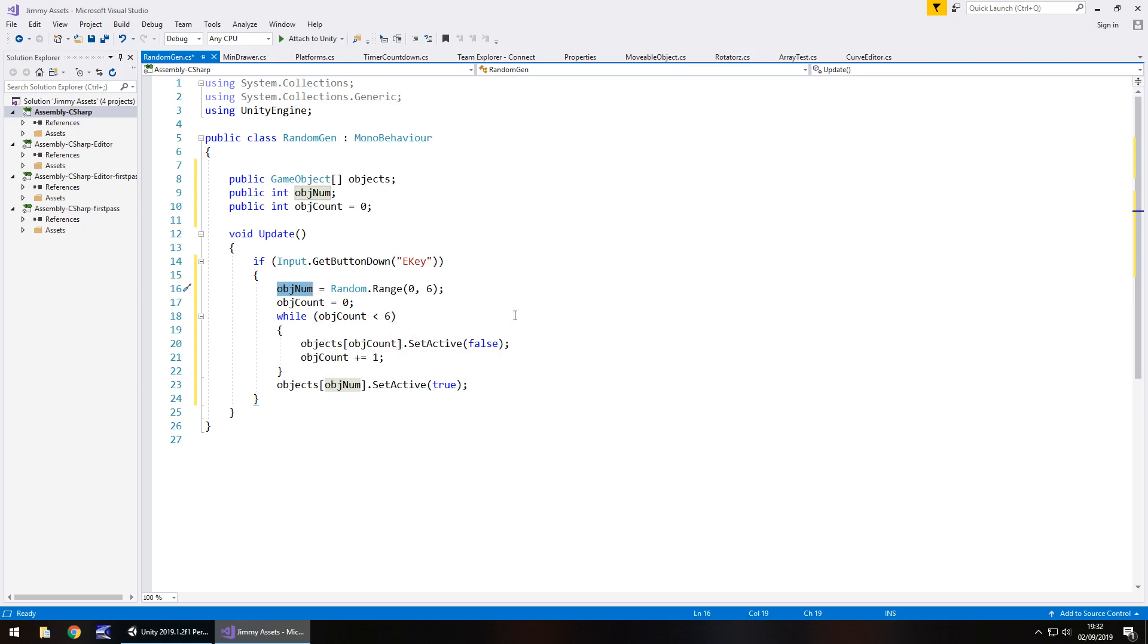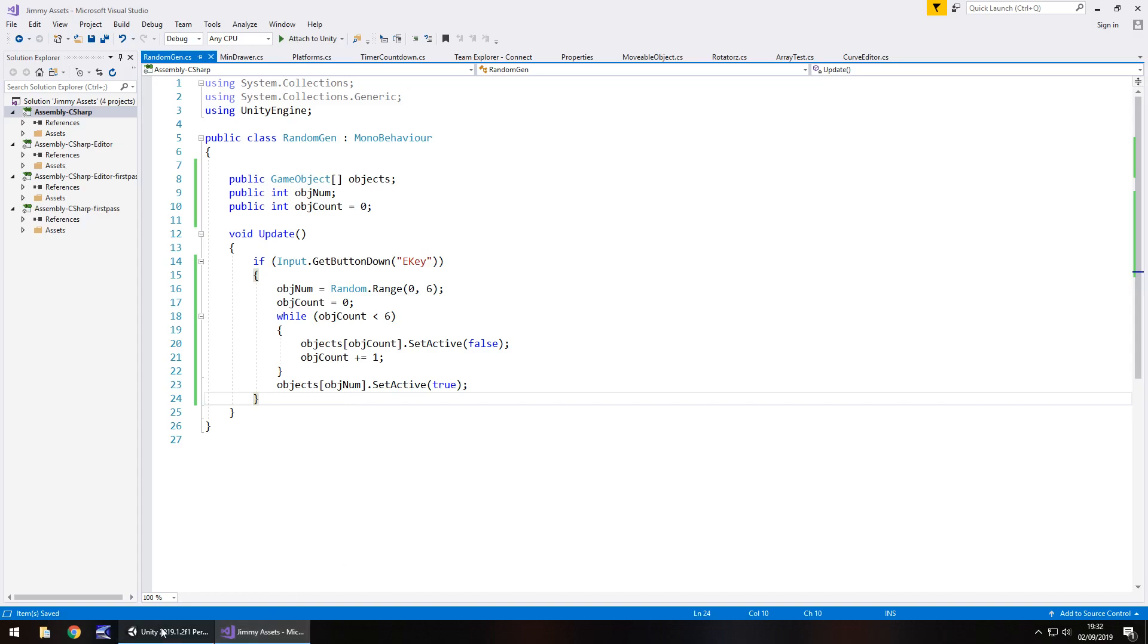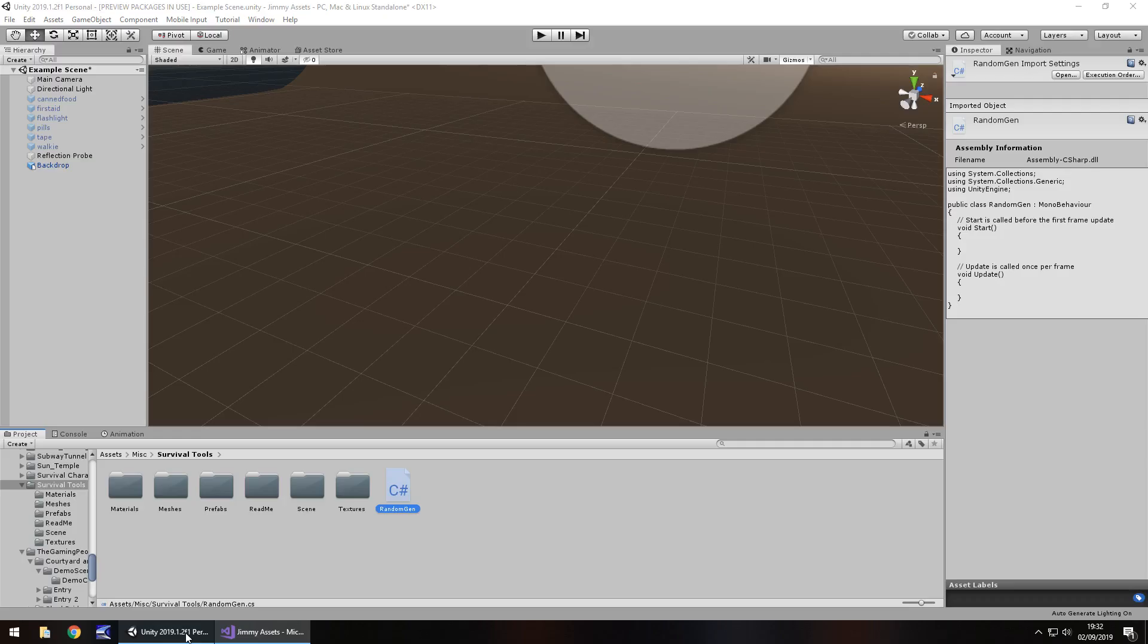And then after that, we say objects, objectNum generated here turns on. So a random object will turn on, will appear. So we've generated that random object to be seen. So I'm going to save that script now and then head back into Unity. It's just compiling down there in the bottom right.